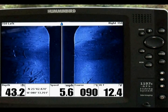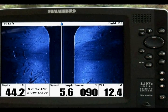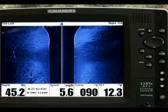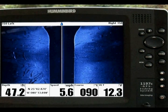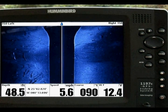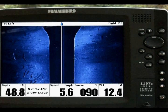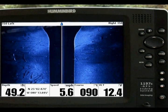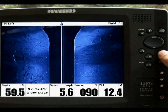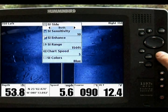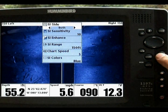The Humminbird Side Imaging Express Menu is your shortcut to the most frequently used settings. Simply press the menu key once while in any side imaging view to access the Express Menu.